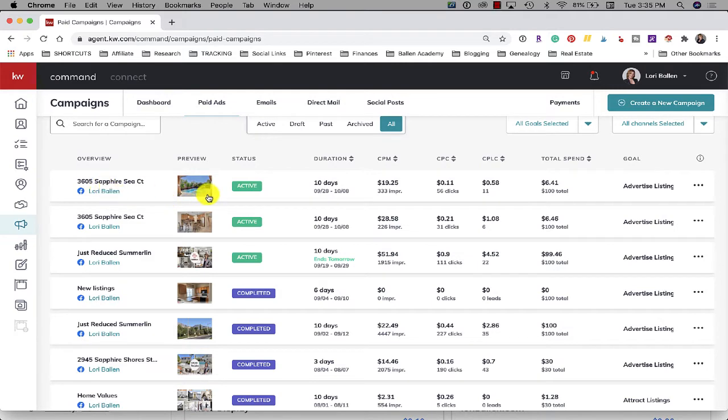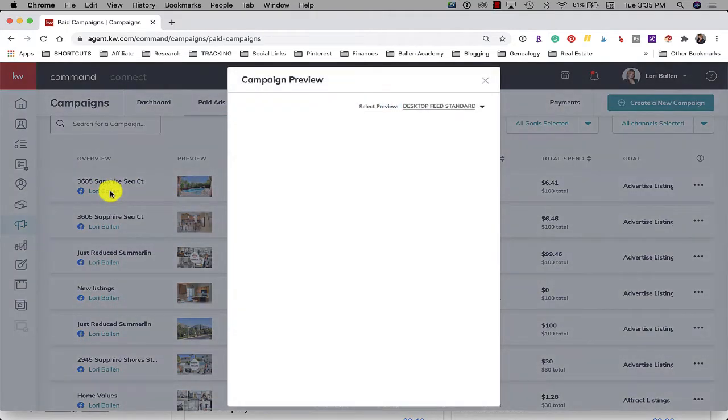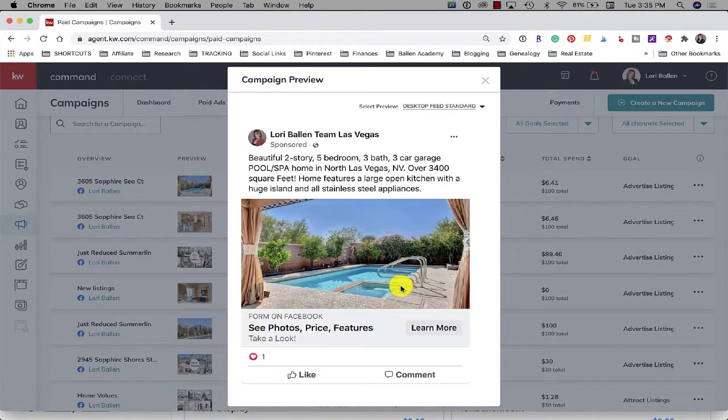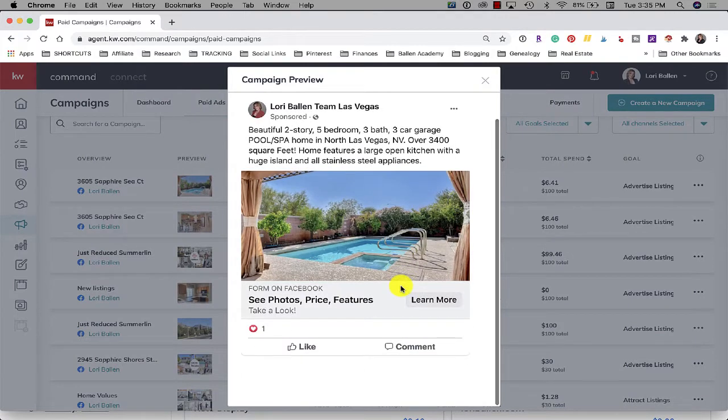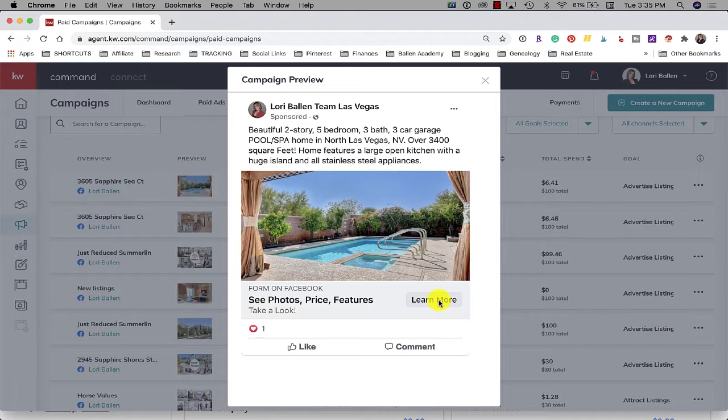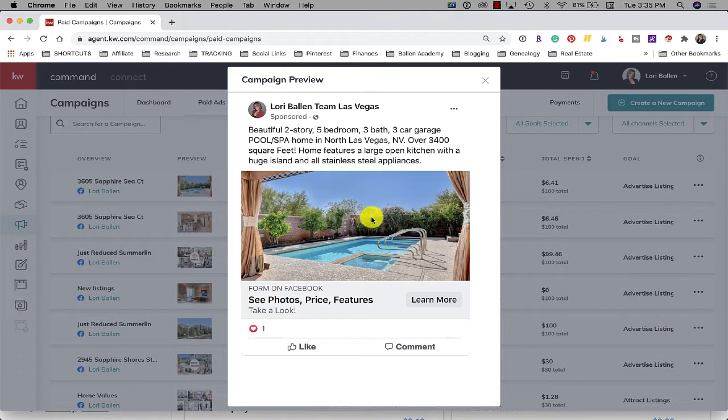The ad is running and it is a lead form ad so what that means is when the person clicks on learn more there is a form that is auto populated with their profile information. So it pulls in their name from their Facebook profile, their email and their phone number. And for the person to be able to access any info about this property they have to give their permission to send that info over.